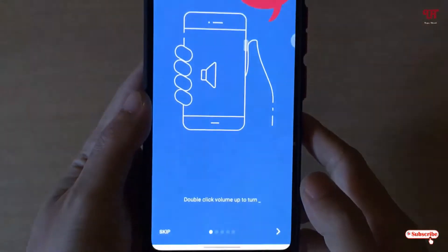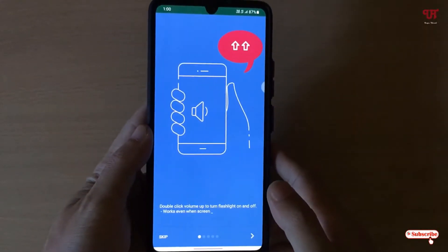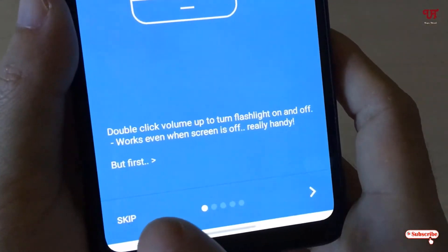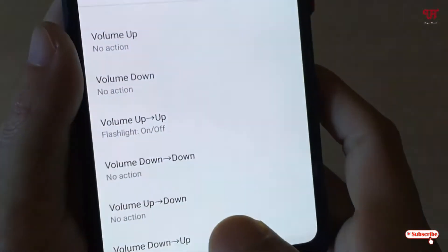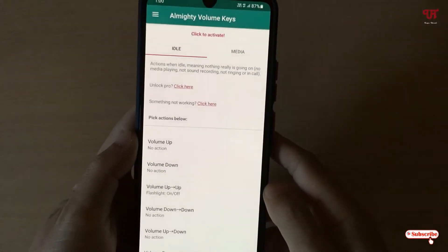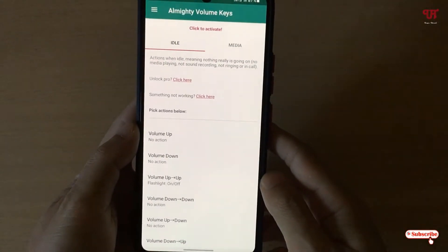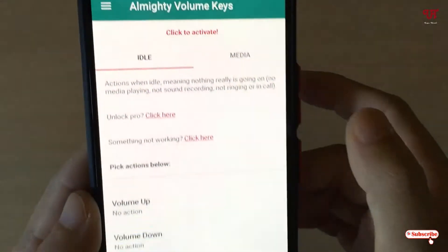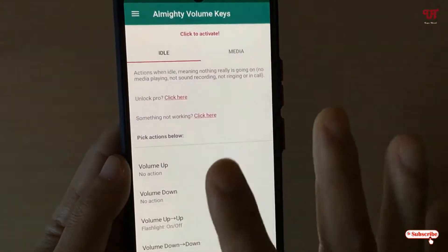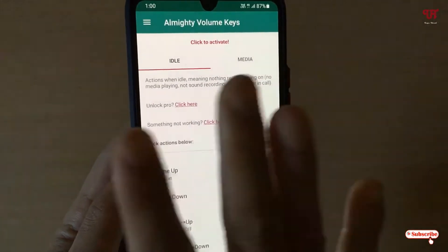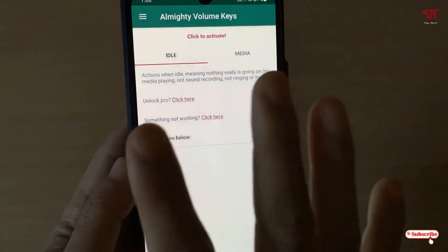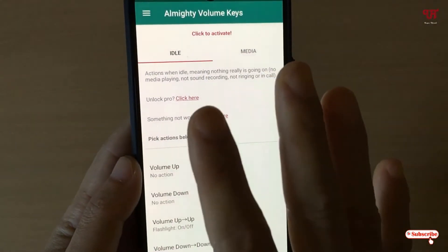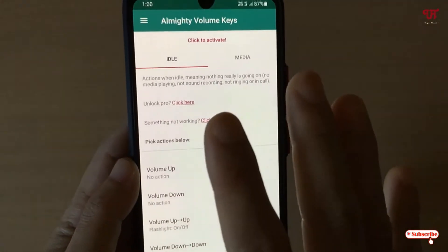On opening the application you will see this kind of user interface. It will give you some instructions — you can skip it directly by clicking on skip. So you can see this kind of user interface. There are tons of options like idle and media. I will not discuss much about all the features it provides — you can check those out yourself. I will just focus on the main topic.